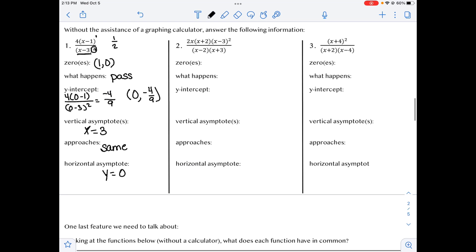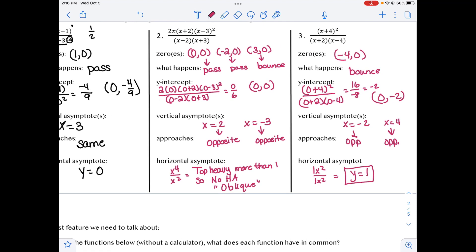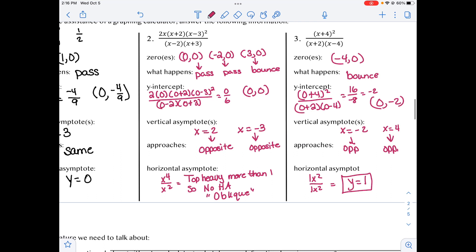Try problems 2 and 3 and then come back and check. With problem 2, notice that the top degree was heavier than the bottom, which means we have no horizontal asymptote. Because it's bigger by more than one degree, that's an oblique asymptote. For problem 3, we have the same degree, so we use the ratio of leading coefficients: 1 over 1 equals 1, so y equals 1 is the horizontal asymptote.